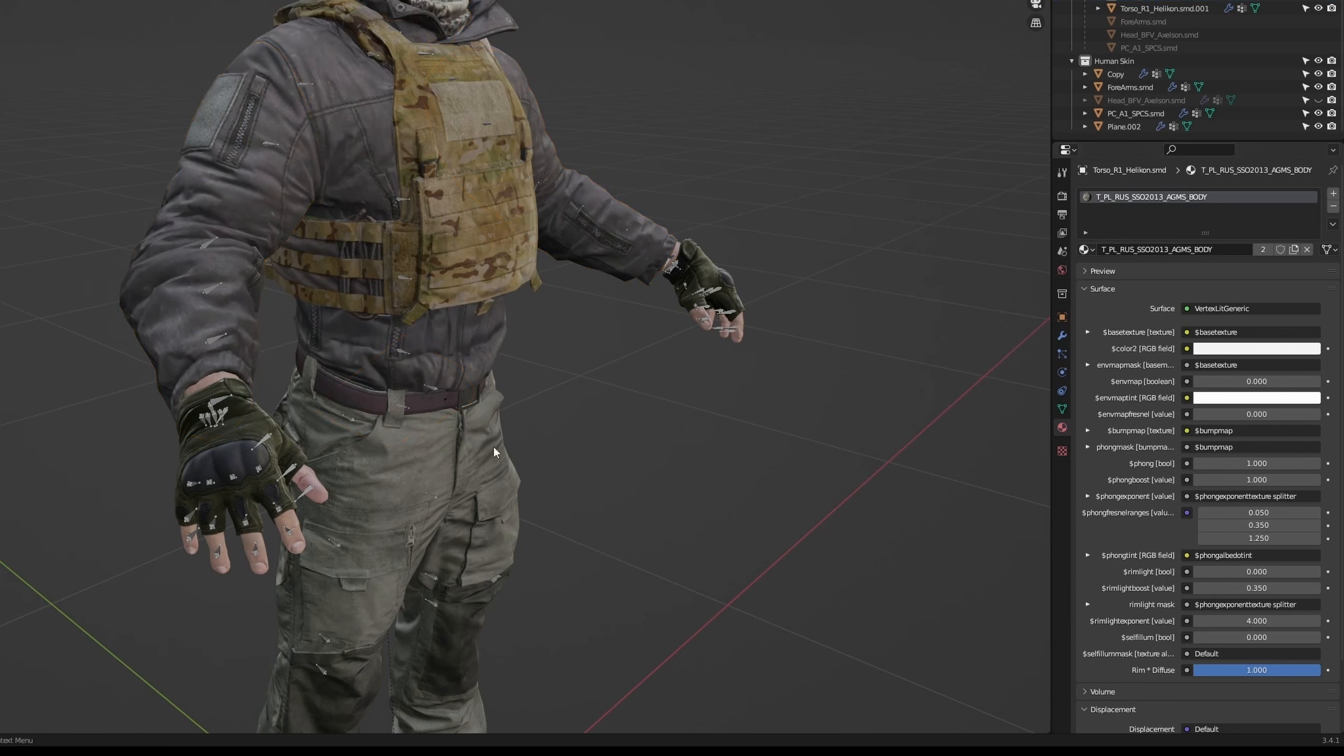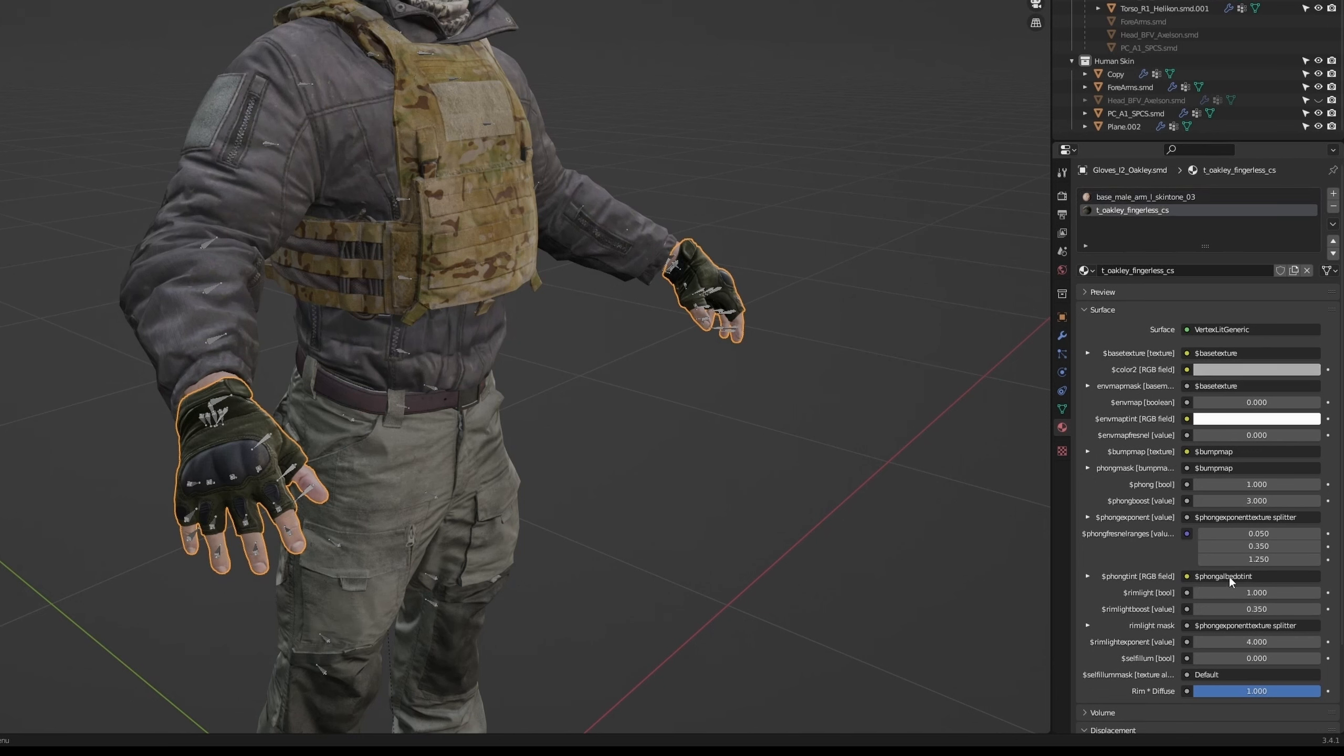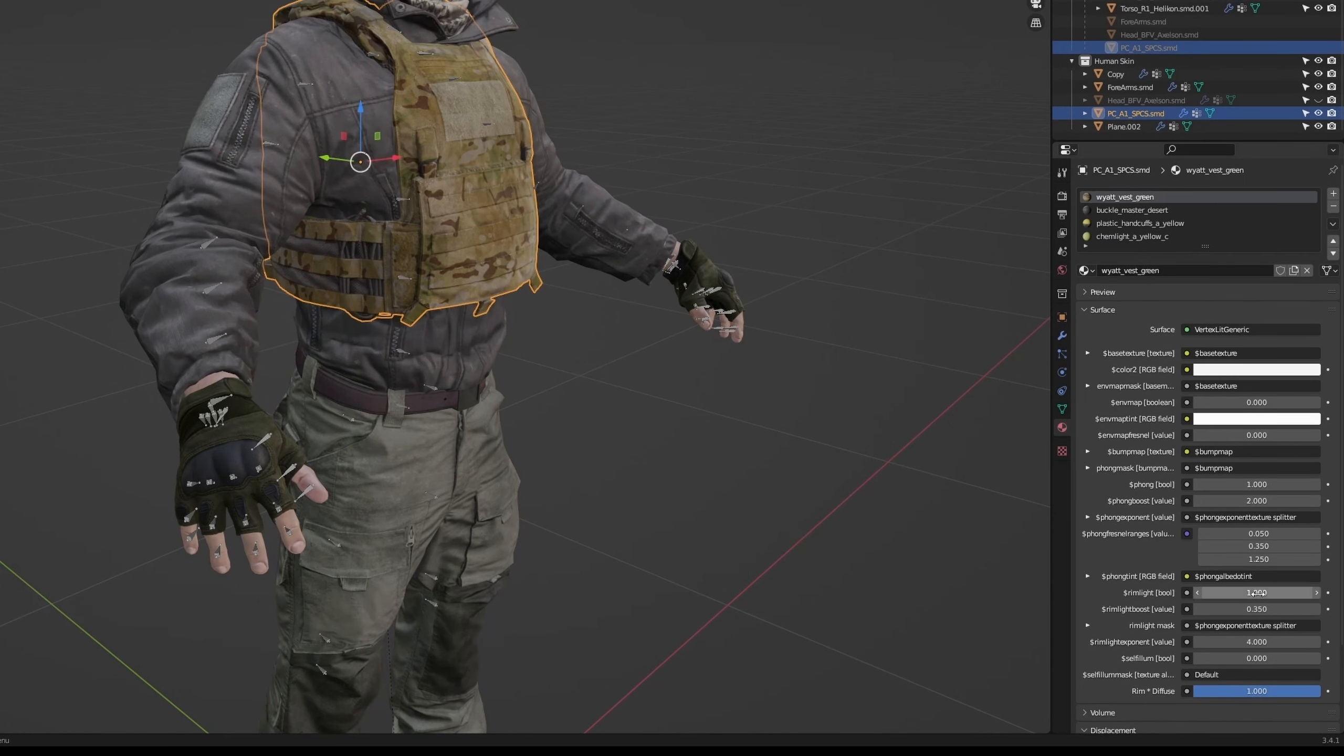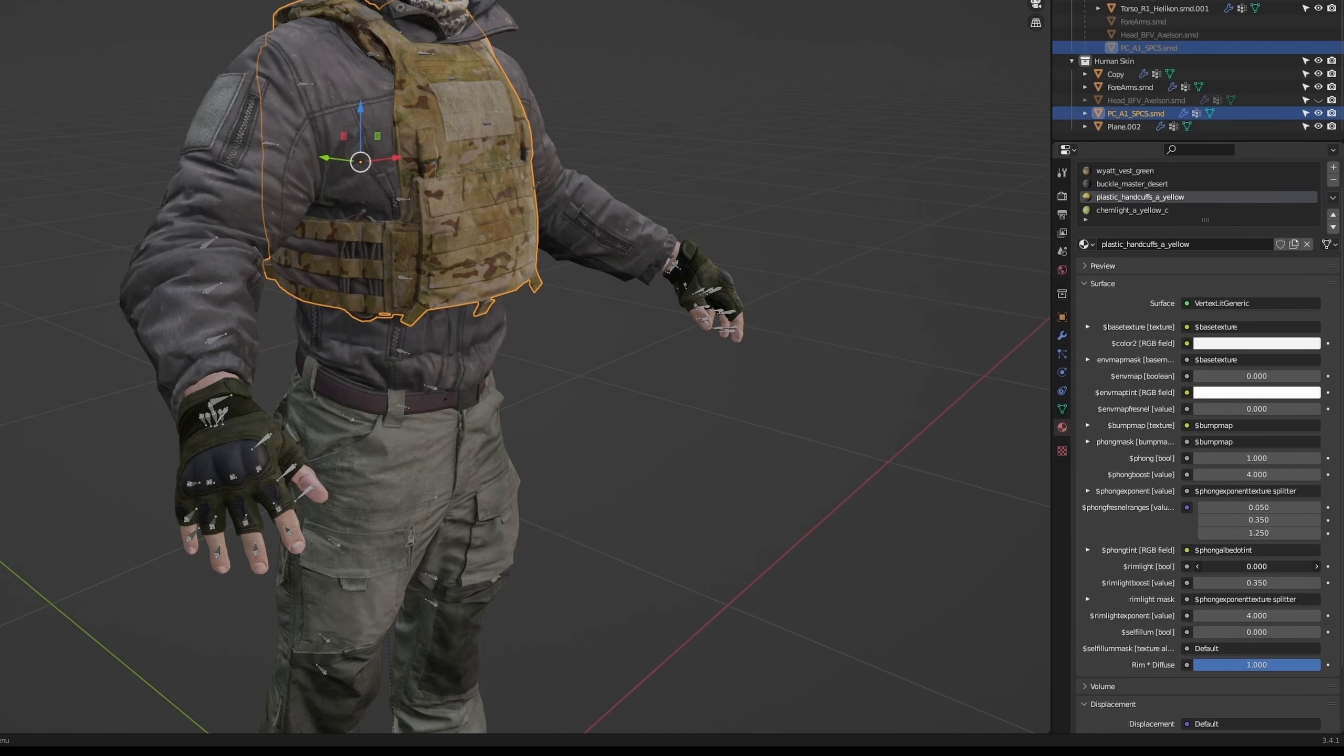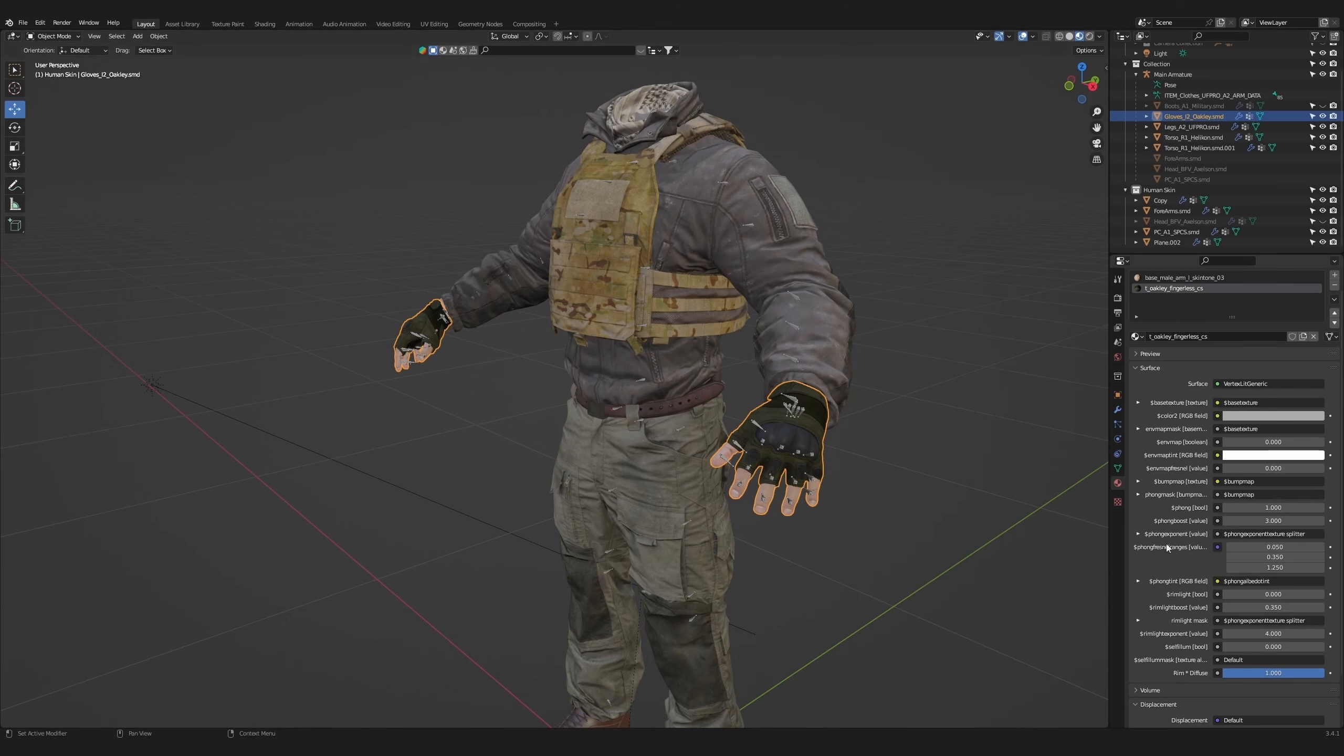That will remove the artificial rim light that's used in the source engine. Then repeat the same action again for the gloves. The rim light settings need to be set to zero for every mesh and material. Make sure to check all of them. Do the same for the pants and the plate carrier. Now we have a model with no artificial lighting.